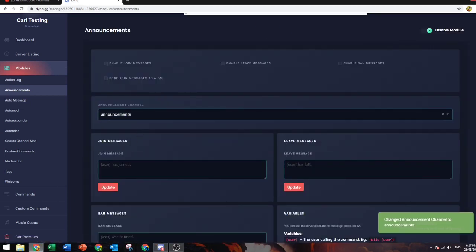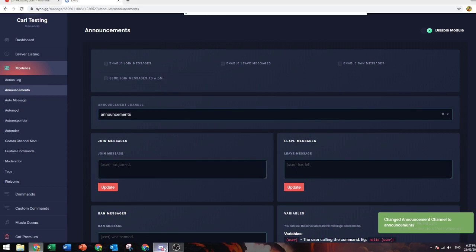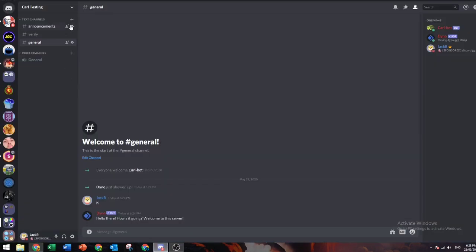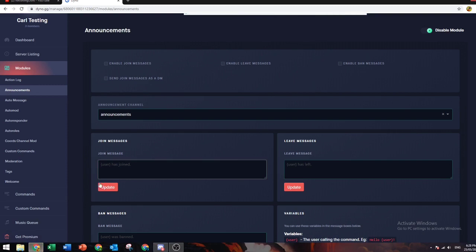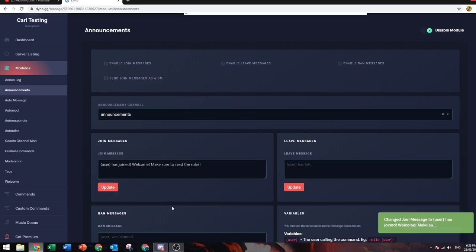So for announcements, this is like a welcome channel. If you want a join message, you can do like 'user has joined, welcome, make sure to read the rules.' That means whenever someone joins, they will be put in here and this message is going to say, but instead of user, it will ping them.